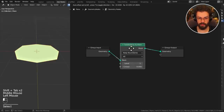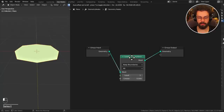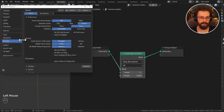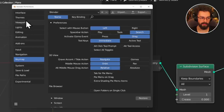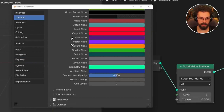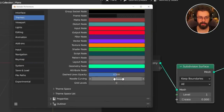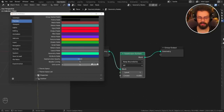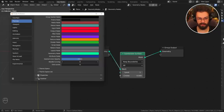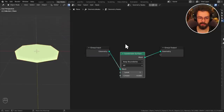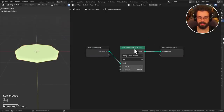You may notice my noodles are straight. If you'd like straight noodles too, go to Edit > Preferences > Themes, and then under Node Editor come down to the bottom to find Noodle Curving. You can also find Grid Levels there. By default you'll have a few levels of grid and a little noodle curving. I like to set both to zero for a nice clean canvas with straight lines.